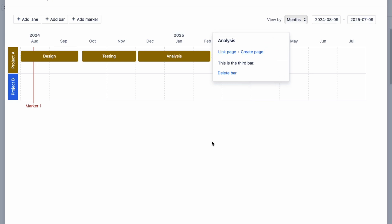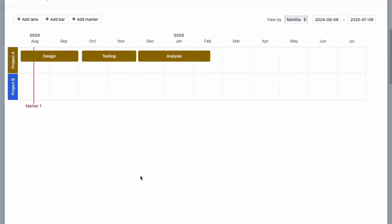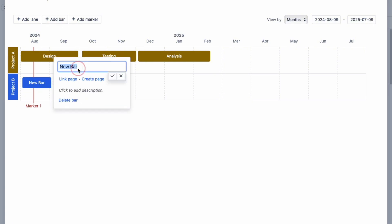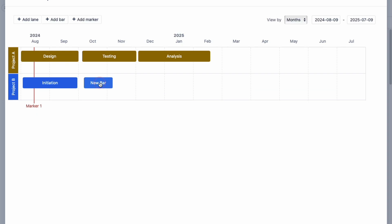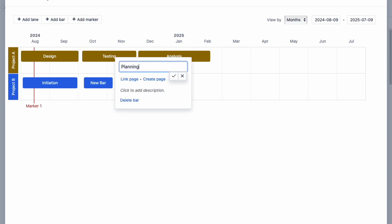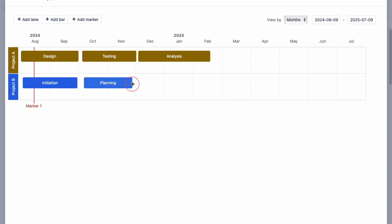For our second swim lane, let's say that we just started this project and we're still in the initiation phase. To add a bar, left click on the swim lane and click on the plus symbol. Type in the words for initiation and you're pretty much all set. You can repeat this as many times as needed to create all the high-level milestones for your projects in less than a few minutes — especially helpful if you're creating a roadmap that shows when certain features or milestones will be hit.